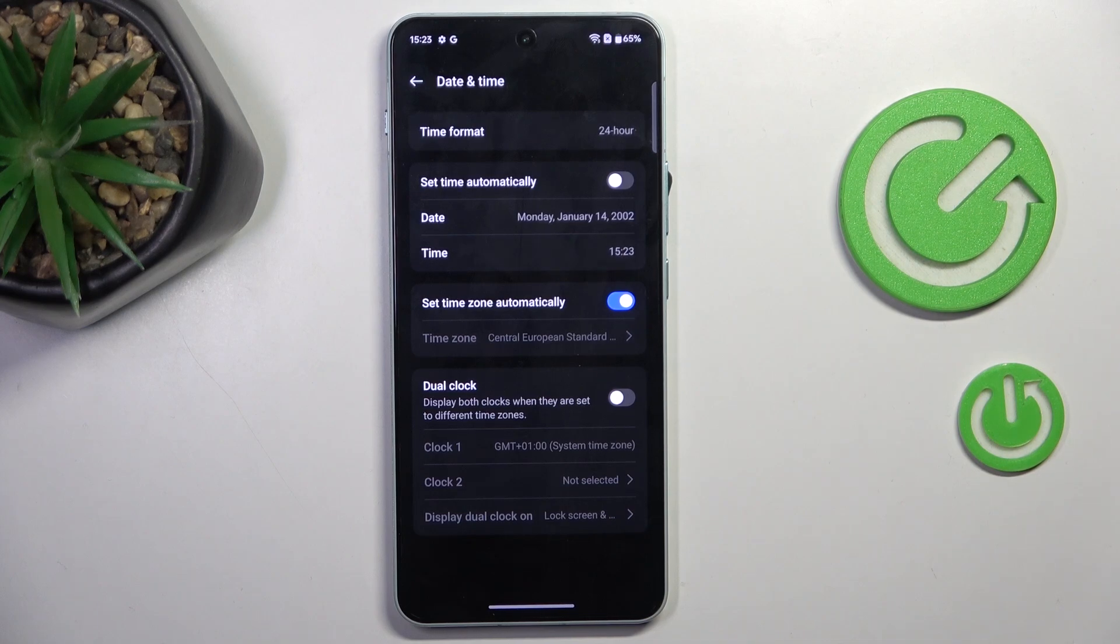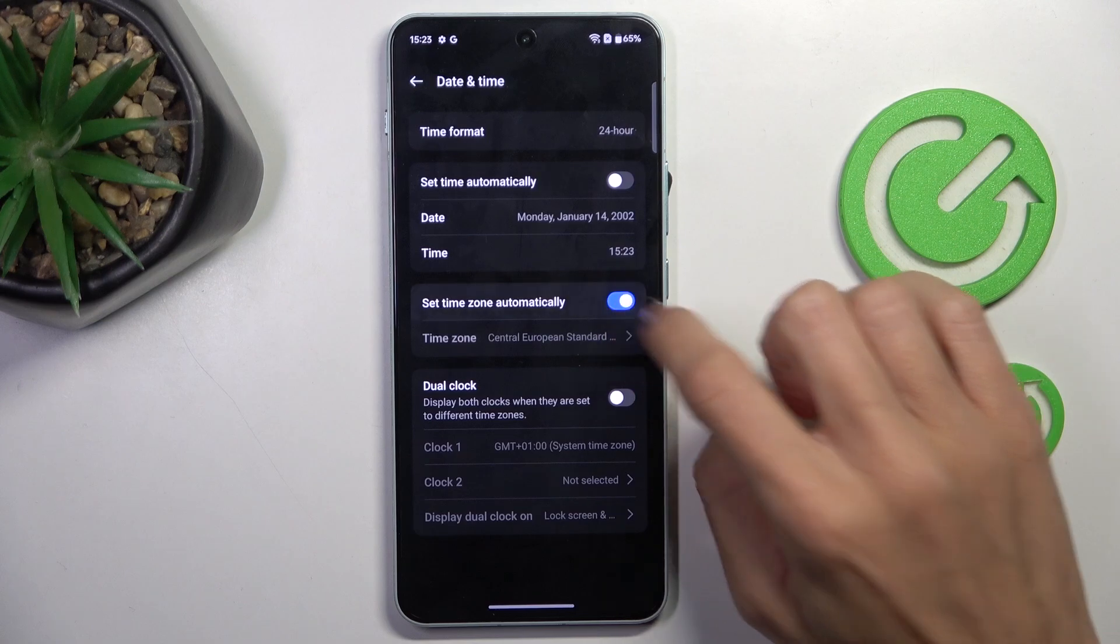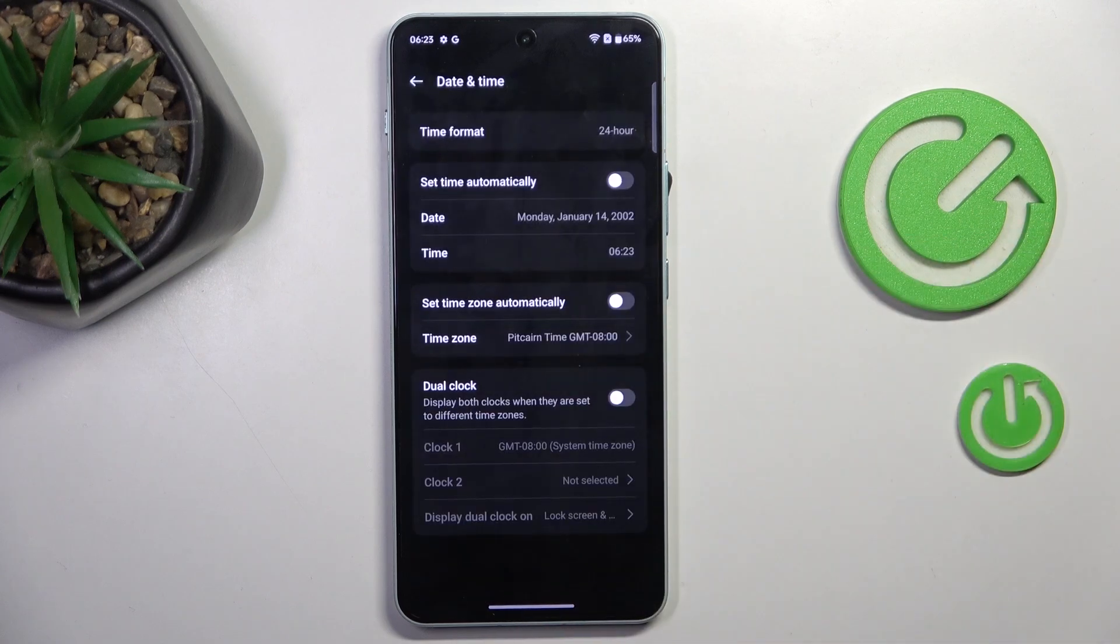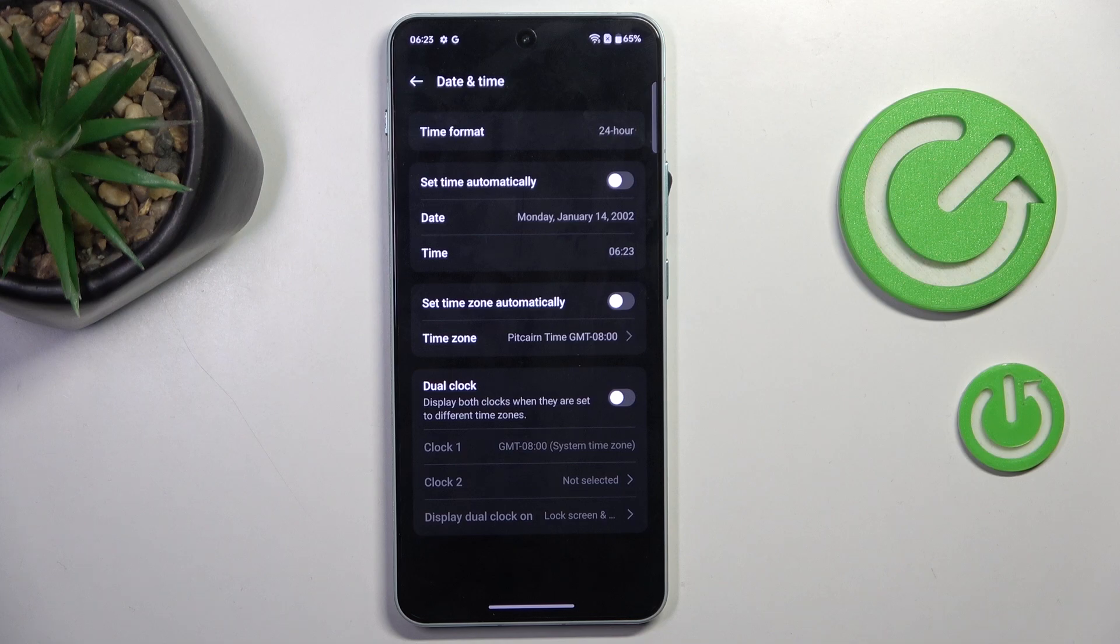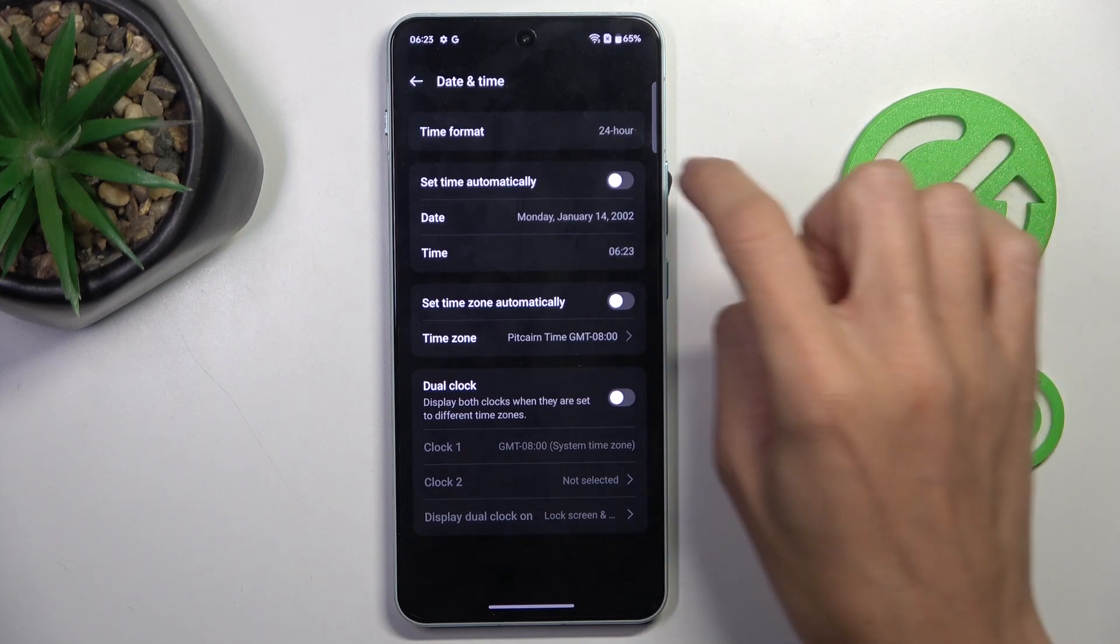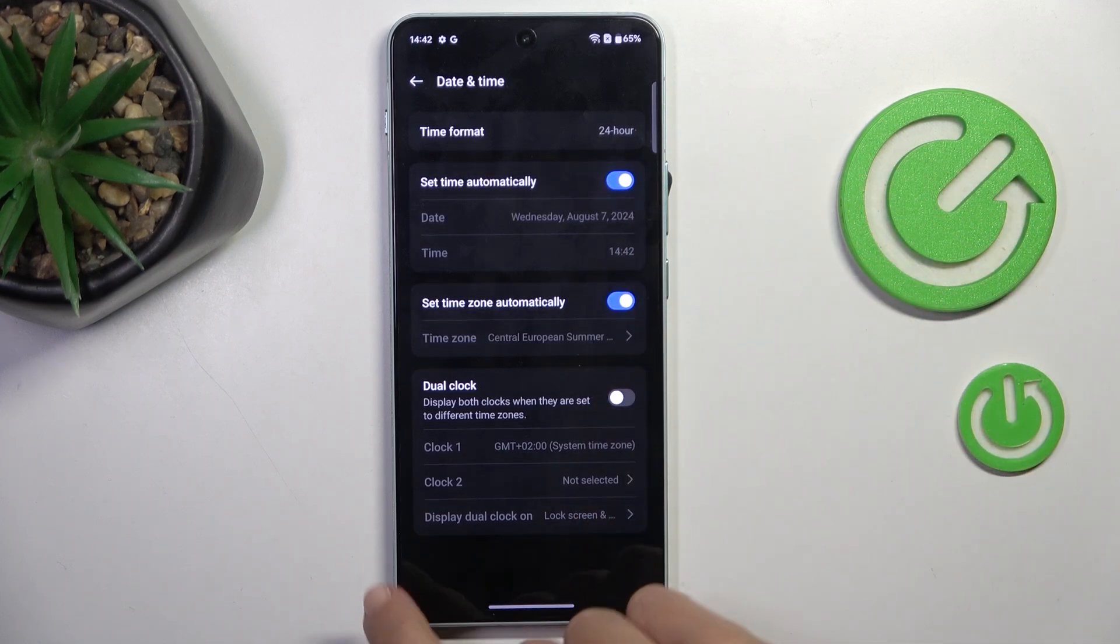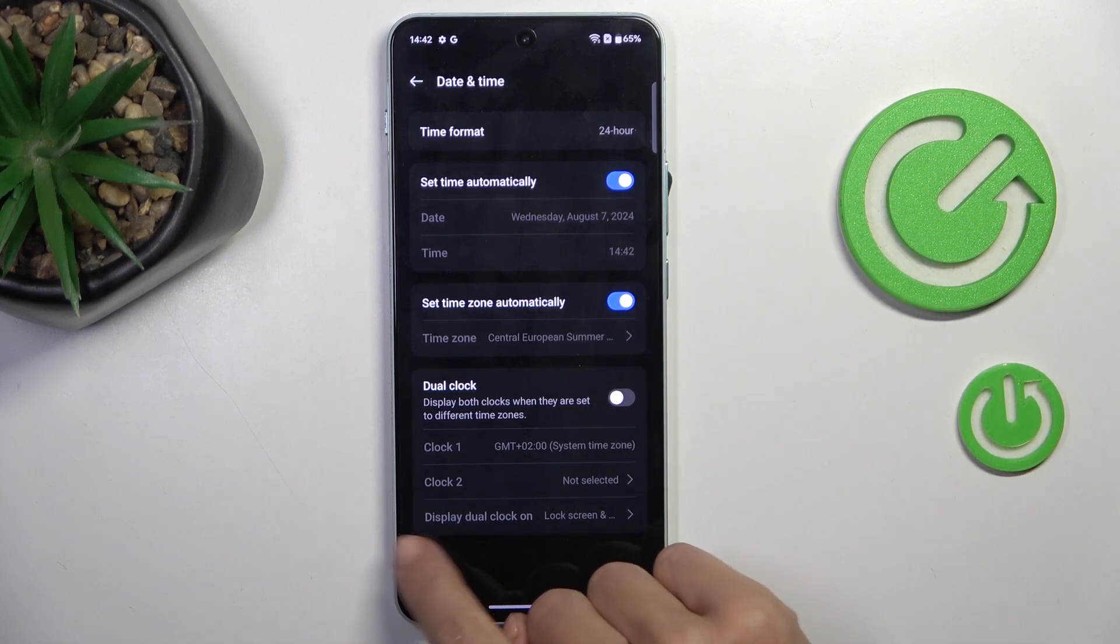If you want to, you can also change the time zone; it's working the same way. So that's it. Whenever you want to go back to automatic setup, just use both indicators.